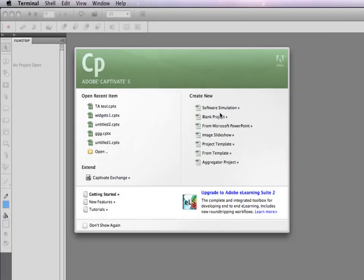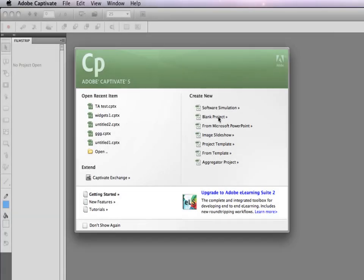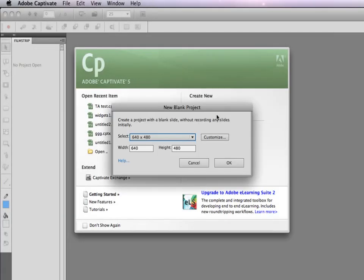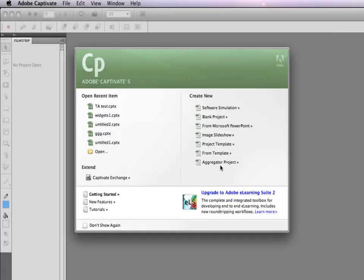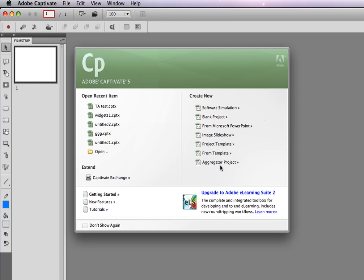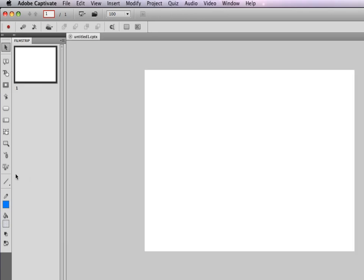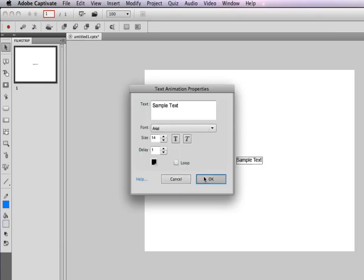Let's see a small demonstration of the issue. I have launched Captivate and will now create a project with text animation to show the issue. Now let's preview the project in a web browser.